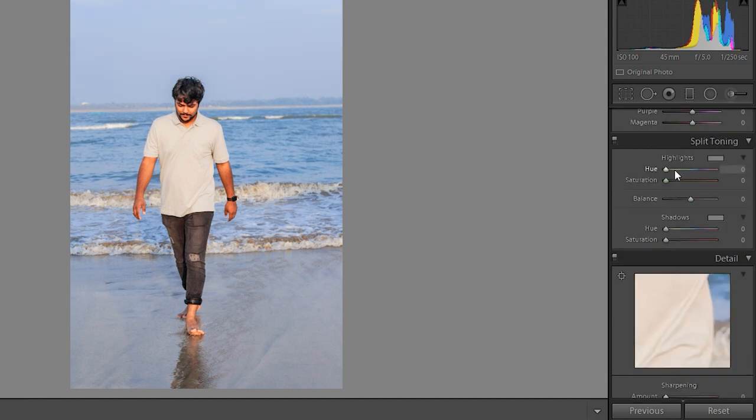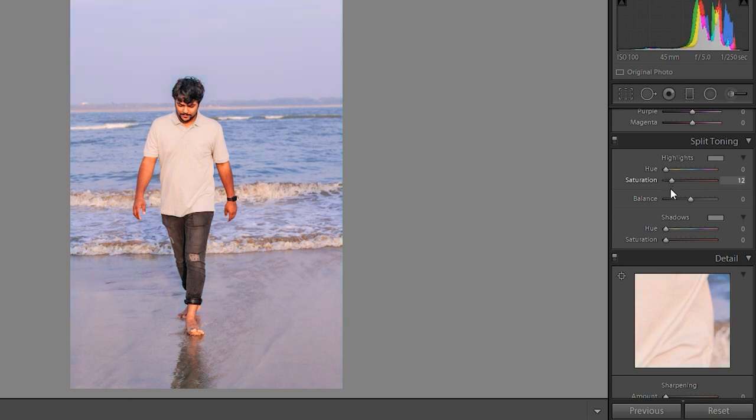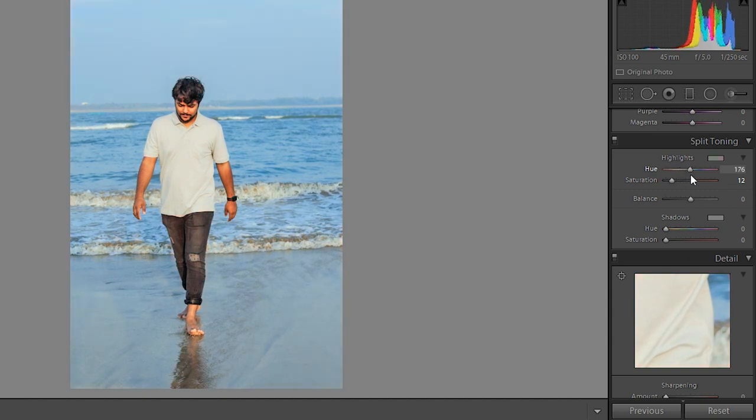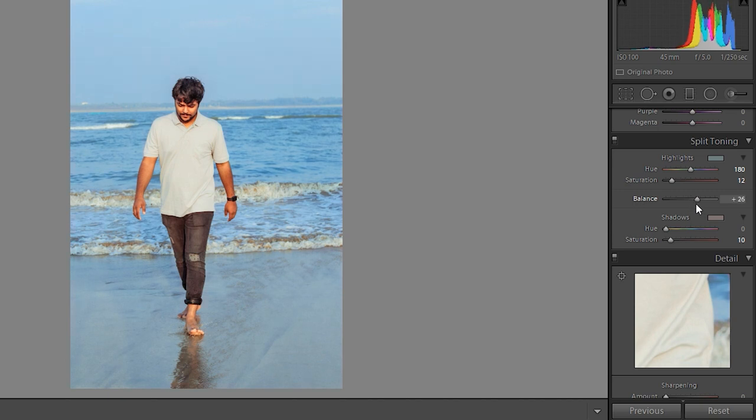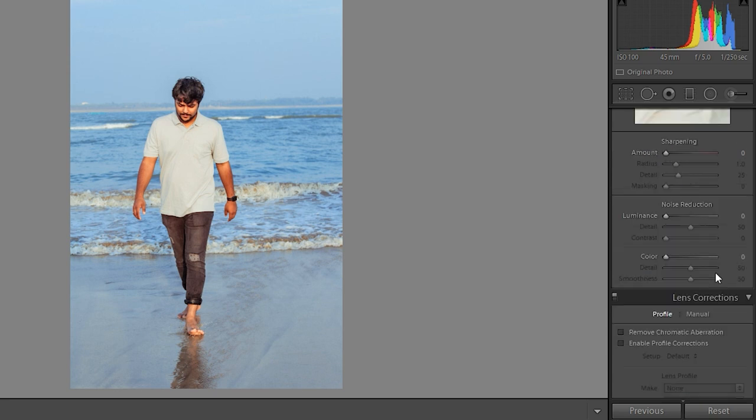Now split toning tab. Let's increase first saturation and move hue. This one looks perfect. In shadows increase saturation. Hue is perfect and now let's balance between highlights and shadows. This one looks good.